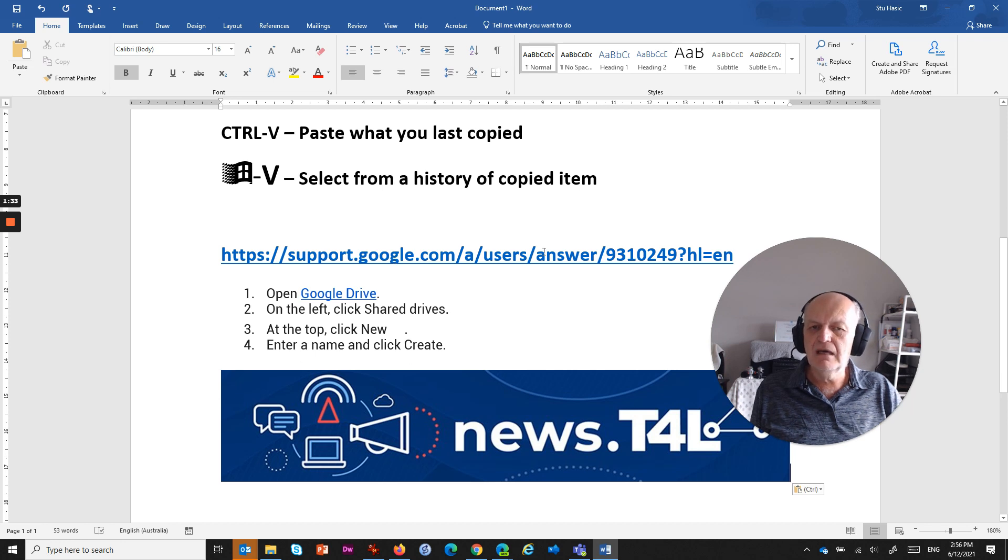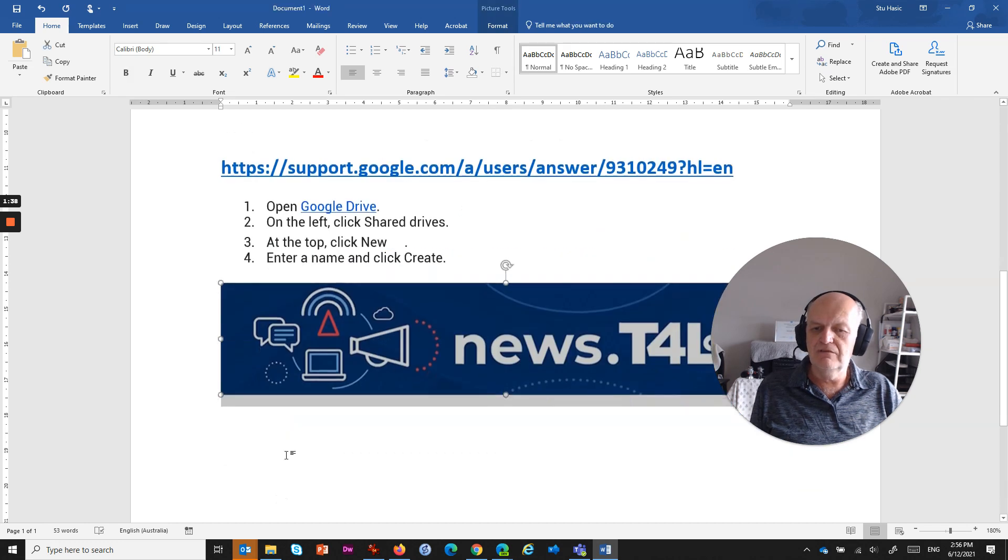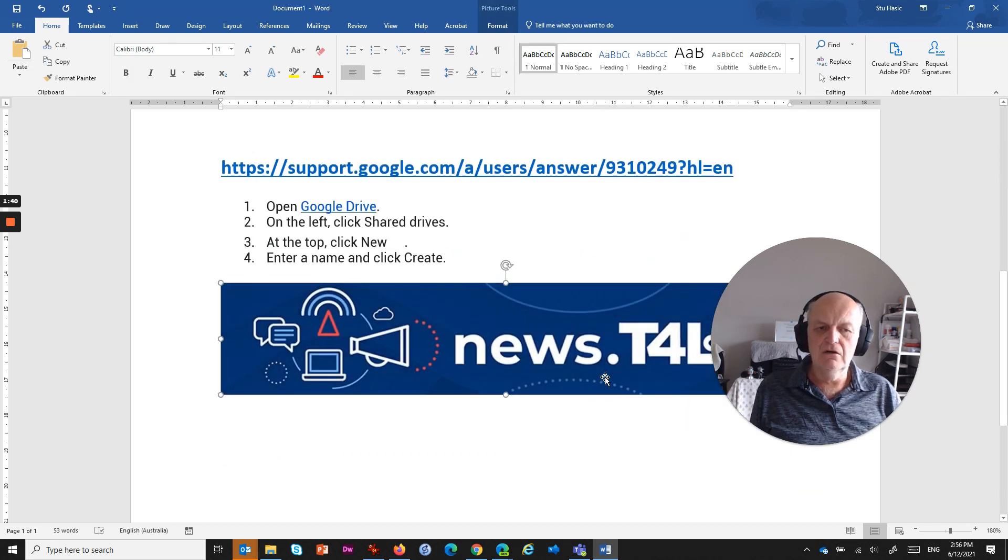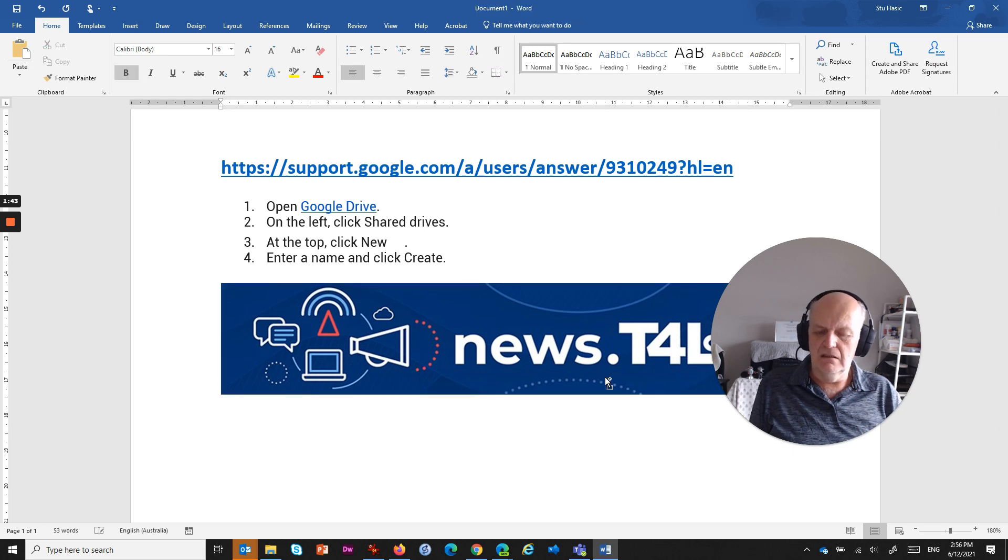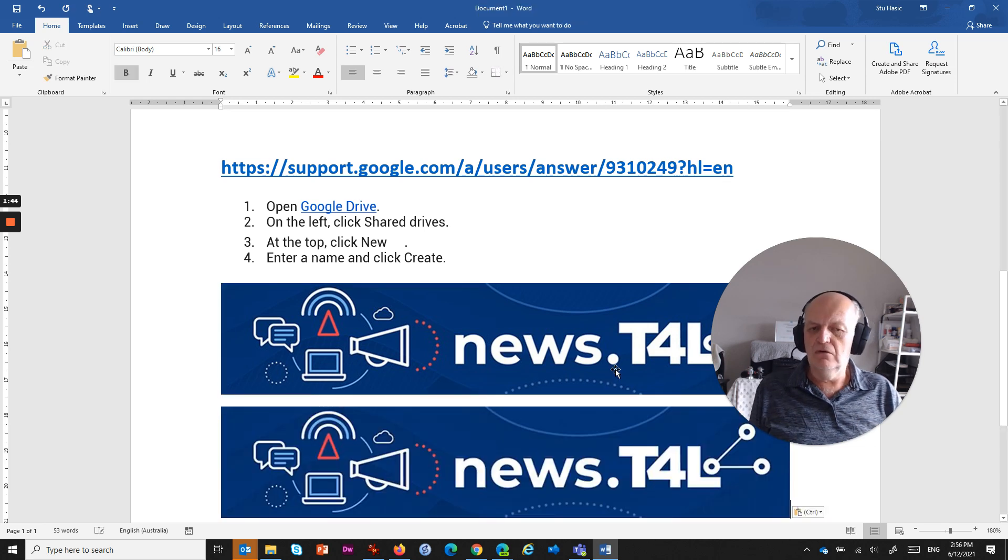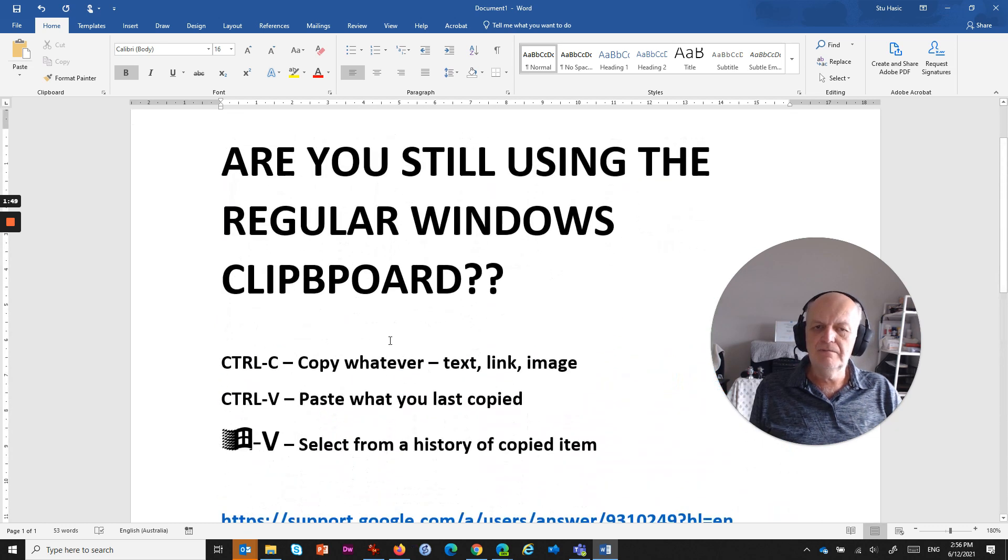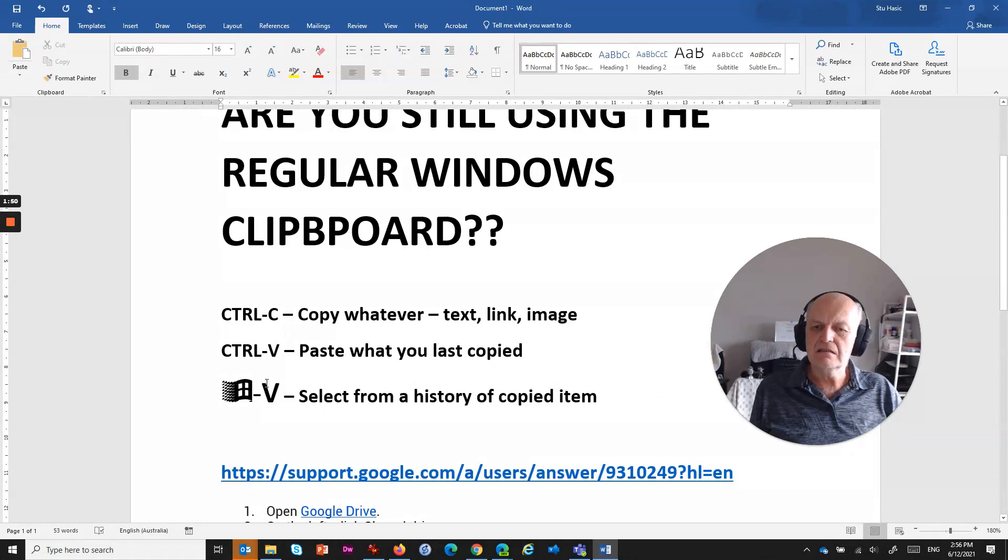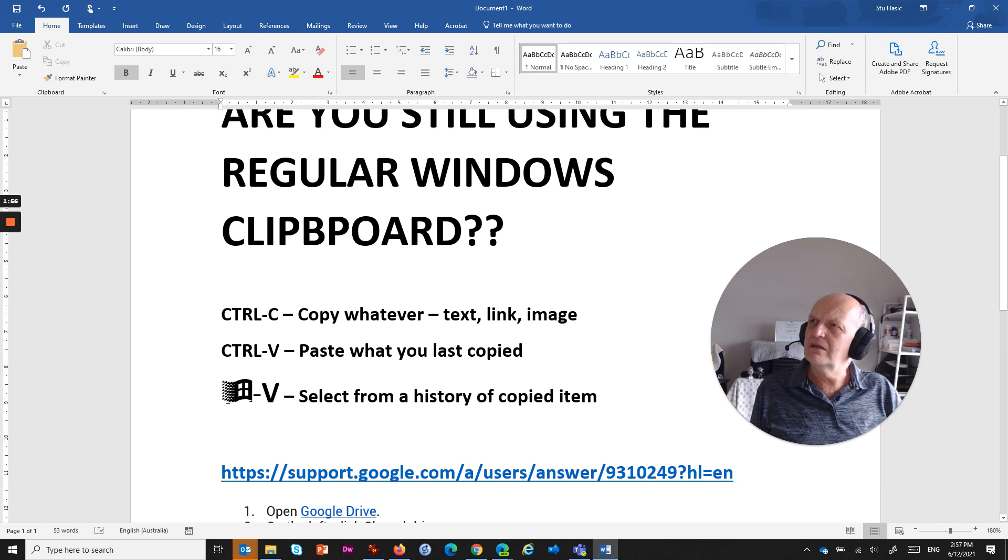But if I wanted to repaste this particular item that's at the top here, this URL, how do I do it? Because if I do another Ctrl+V on that particular link, all I do is get the last thing that I copied by going Ctrl+V. But back here at the top, there's something new that's part of Windows. It's been part of Windows since about Windows 8 or Windows 7, I think.